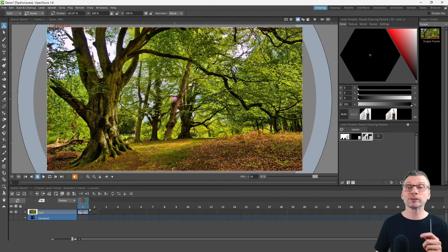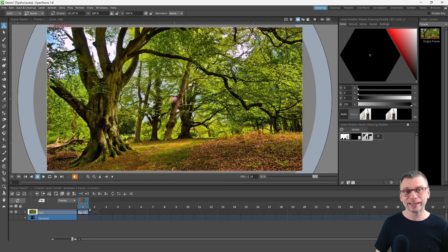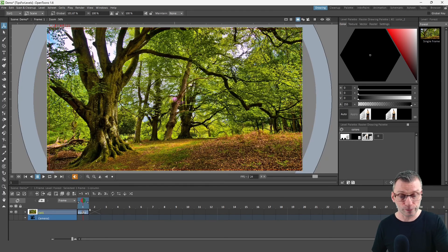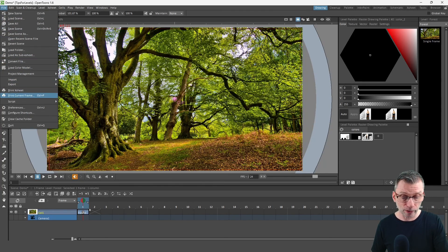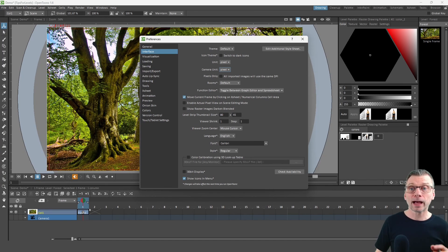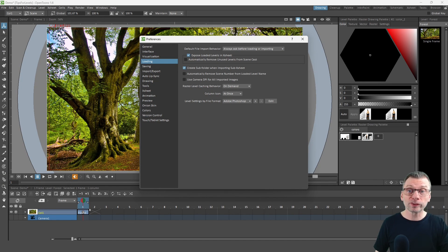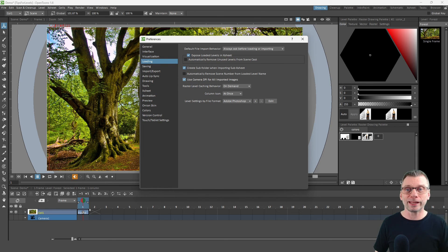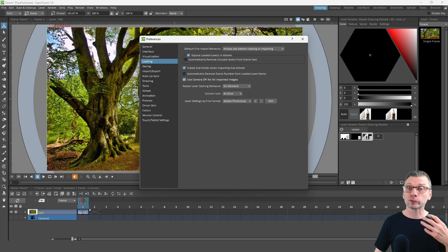But a better way for dealing with imported images is to change one setting in the Preferences. So again, go to File Preferences, and then in the Loading section, just tick the option Use Camera DPI for All Imported Images. And then the next time you import an image, it should match your animation.